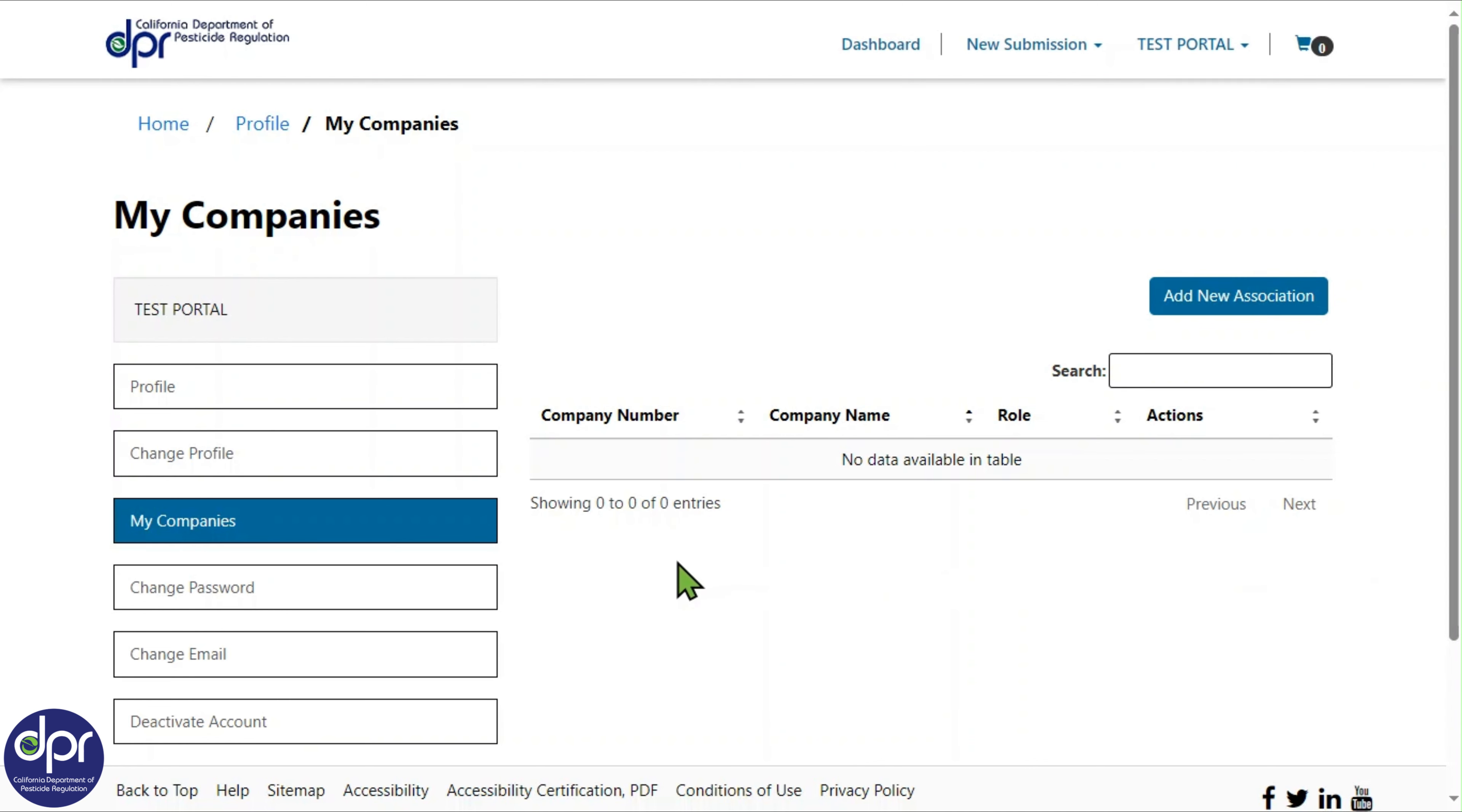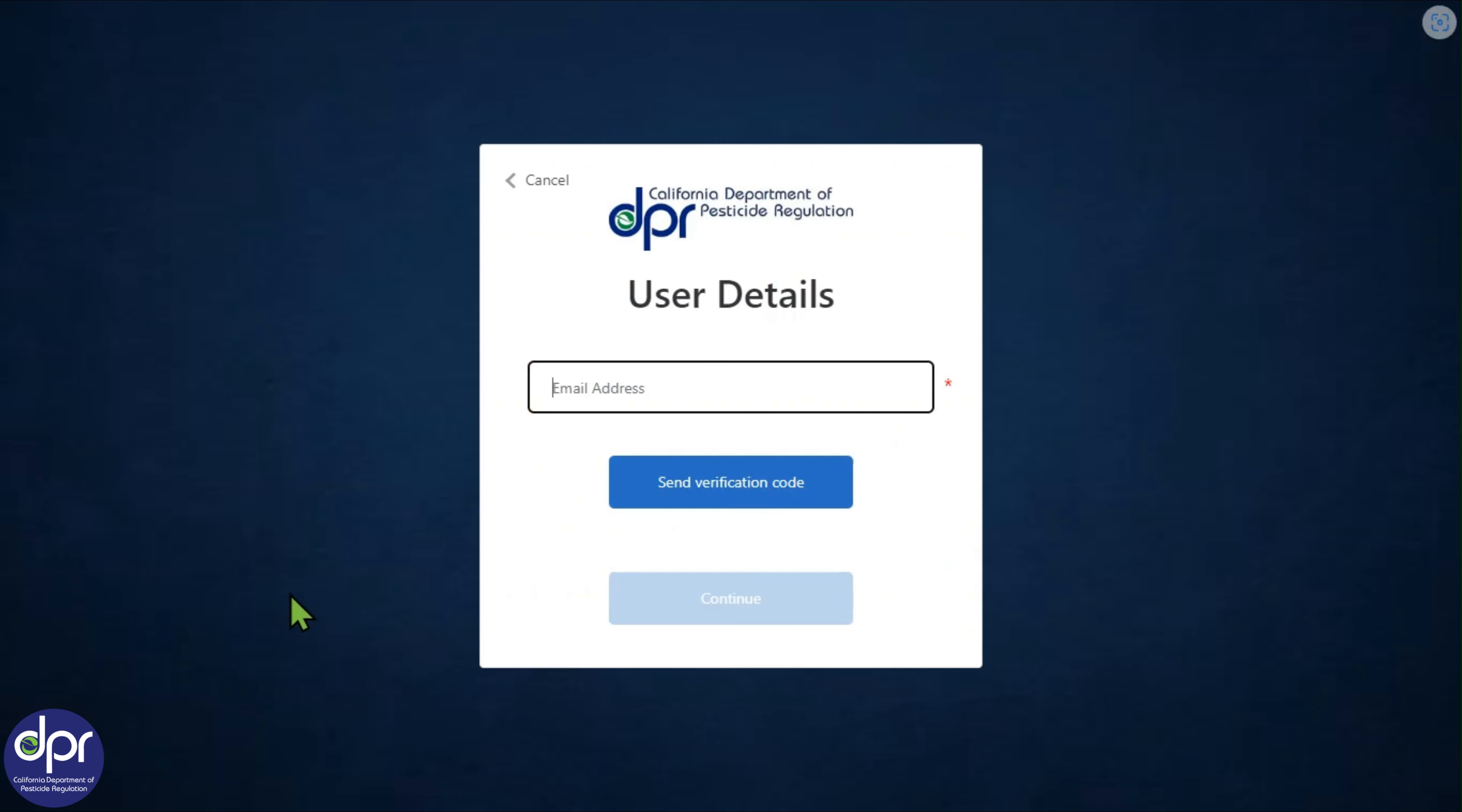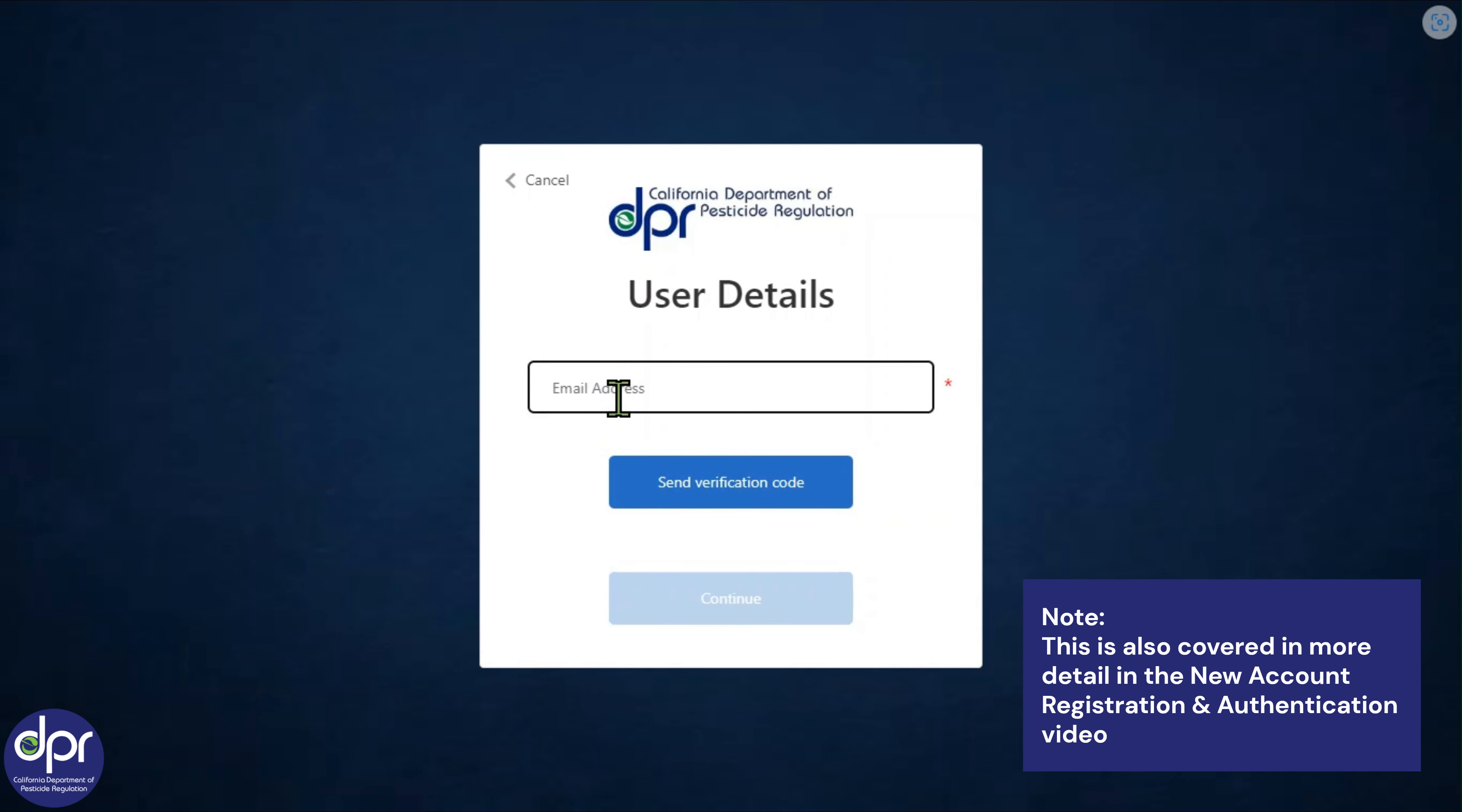The password used to sign into your CalPest account can be updated by clicking on the Change Password tab. This will open the User Details screen where you will be prompted to enter your email address and follow the subsequent steps to change your password.